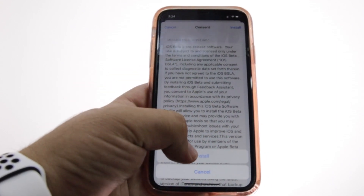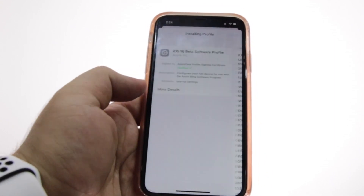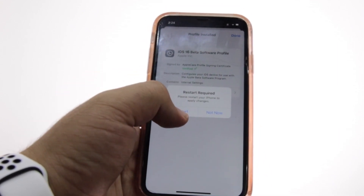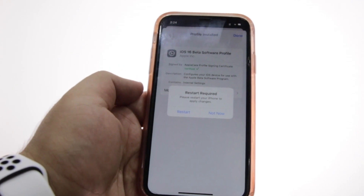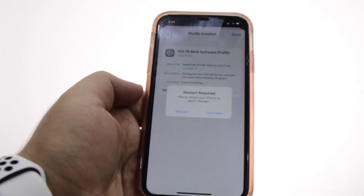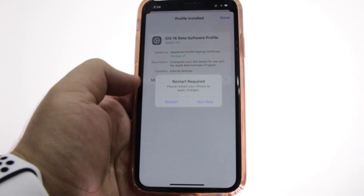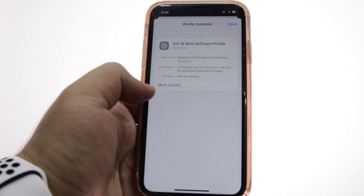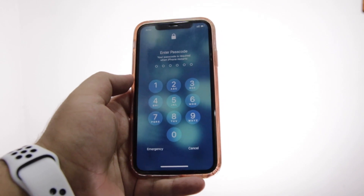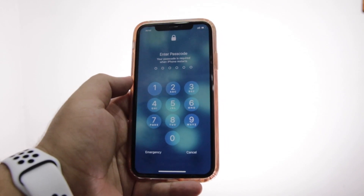Click on Install and it will start installing the iOS 16 beta profile on your iPhone. Now it is going to ask you to restart your phone — just click on Restart. Your phone will be restarted.